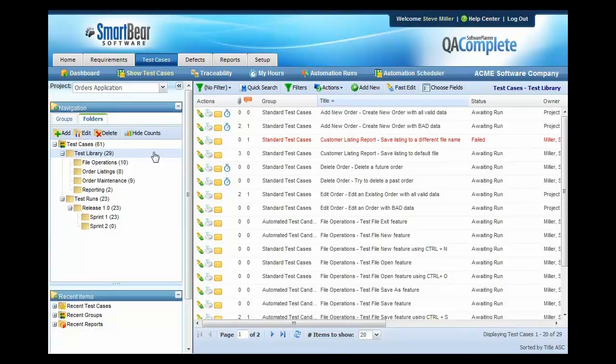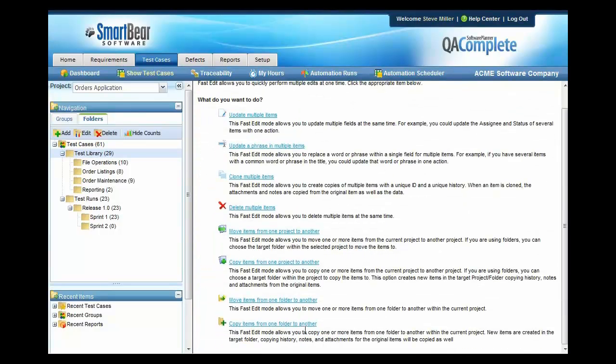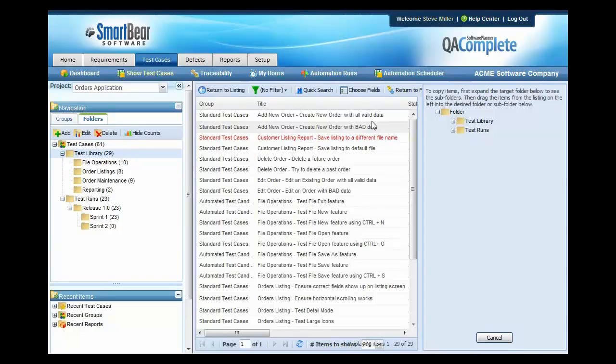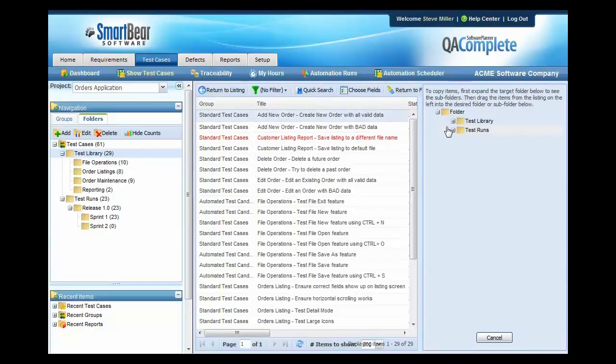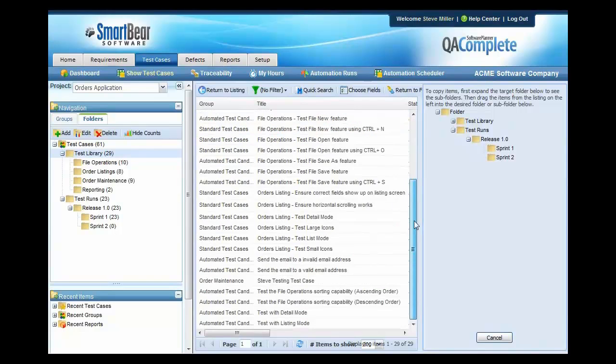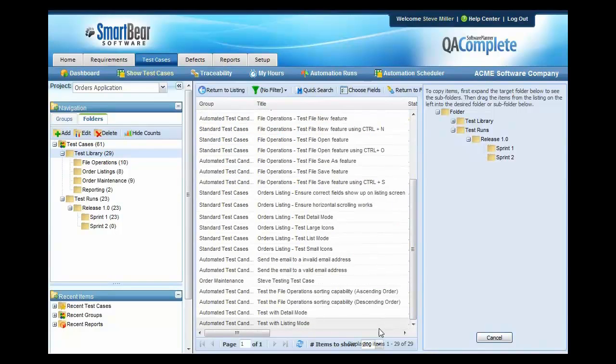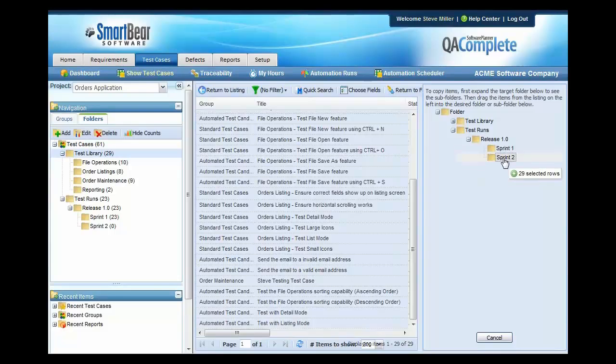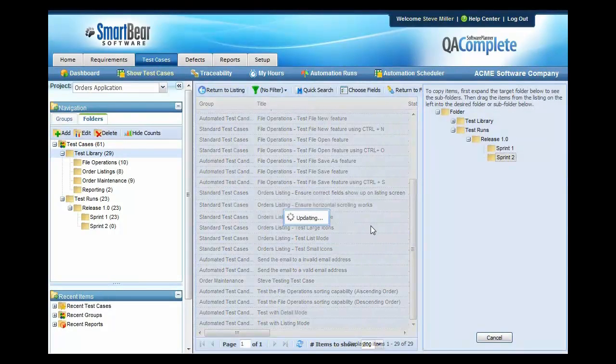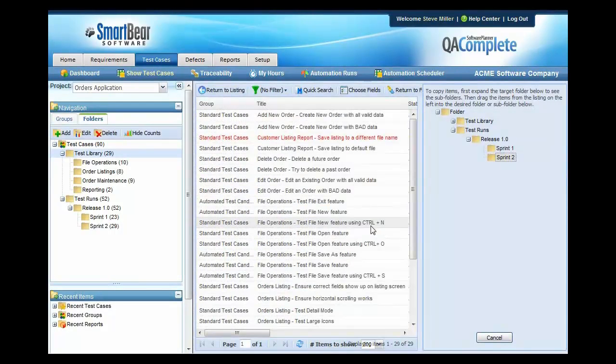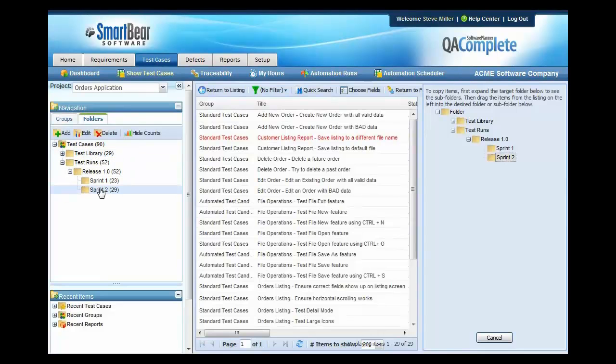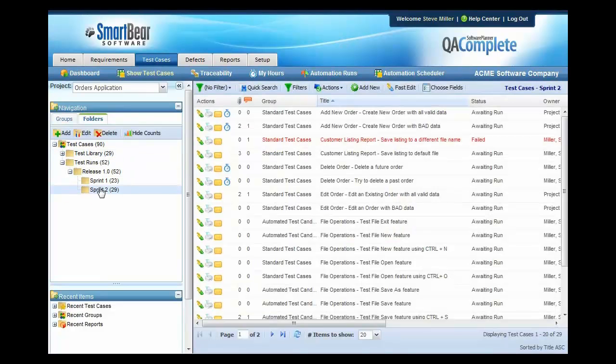To do that, we simply click on the test library, press fast edit, press copy, choose all of the items. And by the way, we'll expand our items down here so that we can see Sprint 2. So we'll highlight all 29 of these test cases and we'll go ahead and just drag them into Sprint 2 so that we can run them during the Sprint 2 process. Then we'll query for Sprint 2 and then we'll begin our run process.